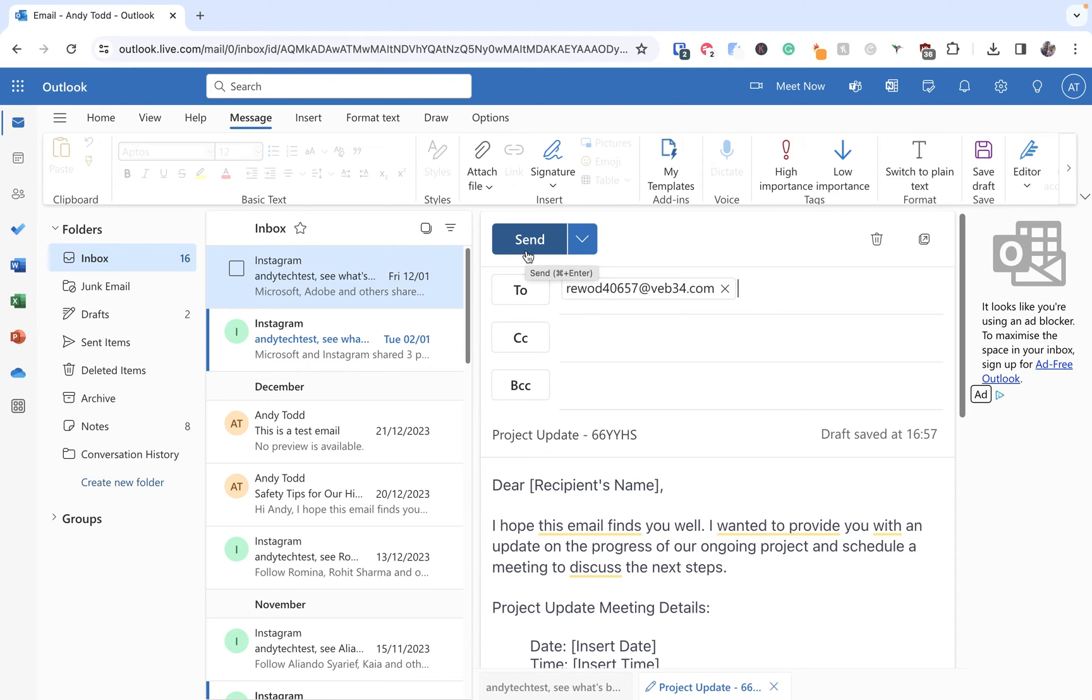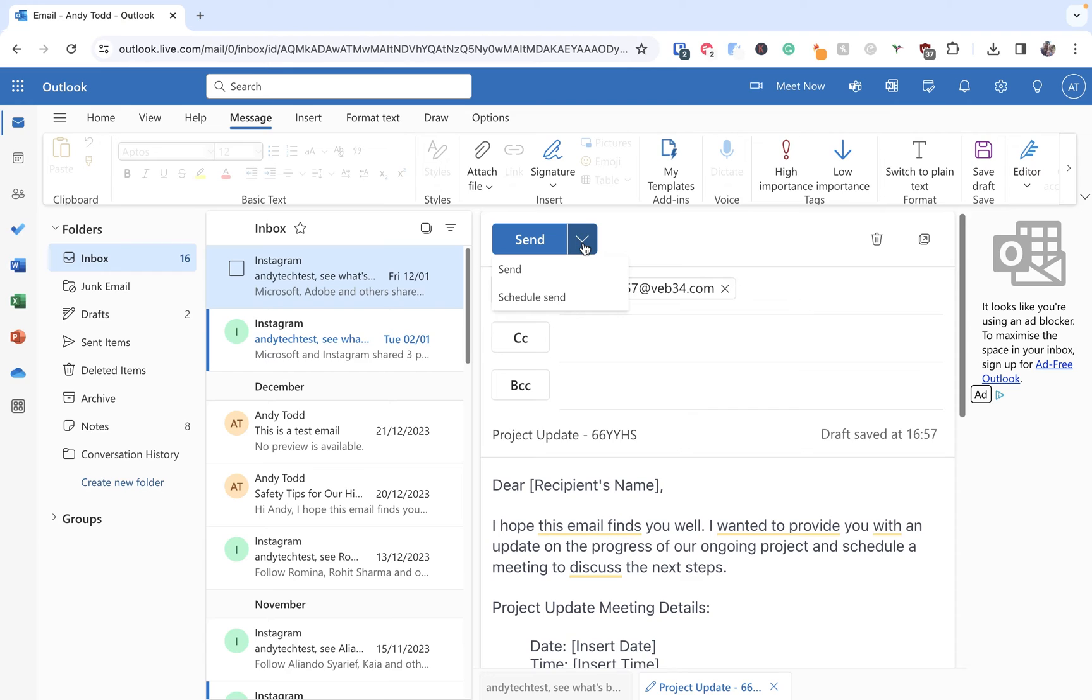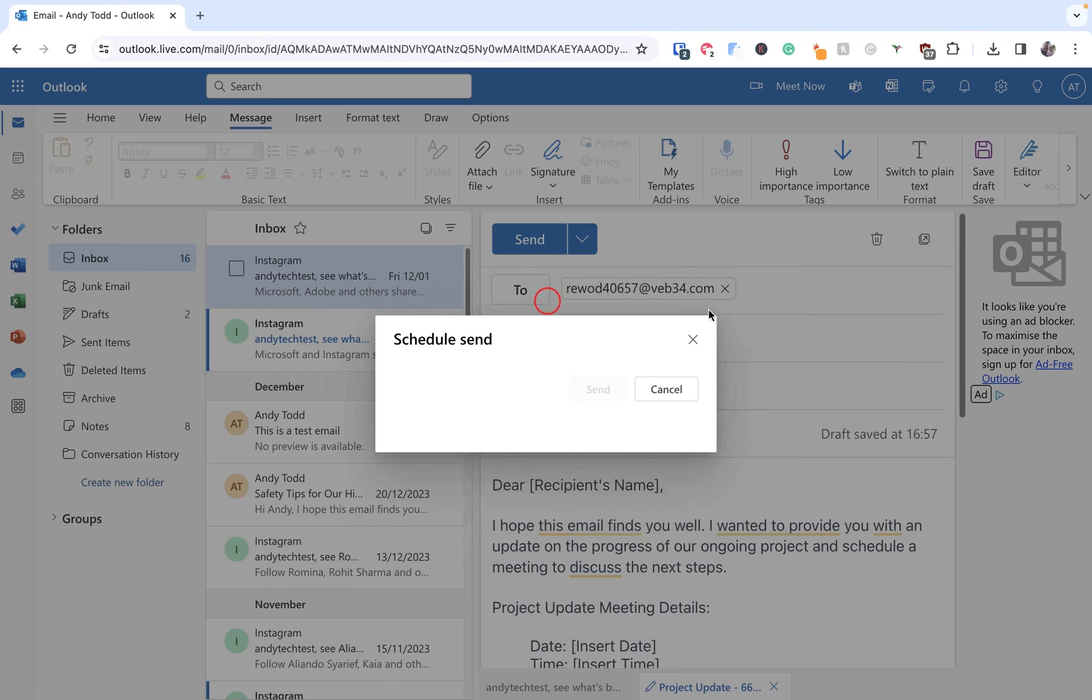So in order to schedule what we do is we click on the down pointing arrow just next to the send button. This just gives us some further options. So we can immediately send it just now or we can use schedule send.